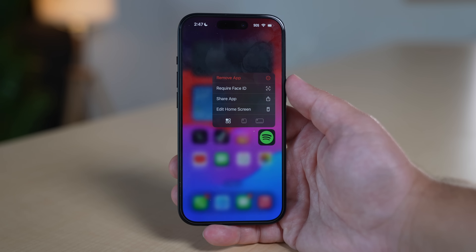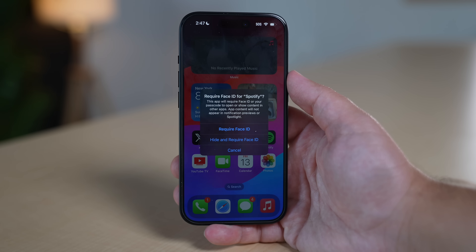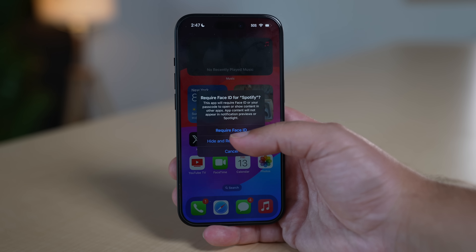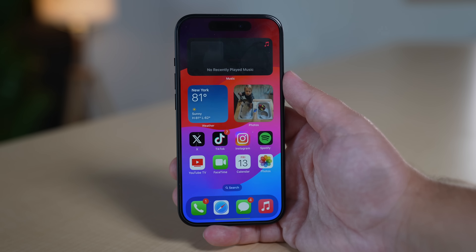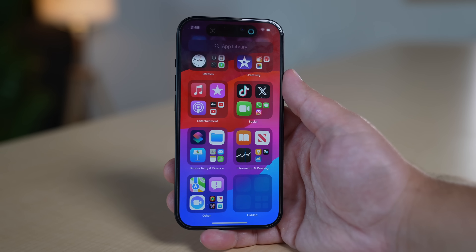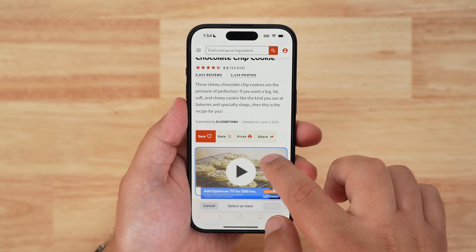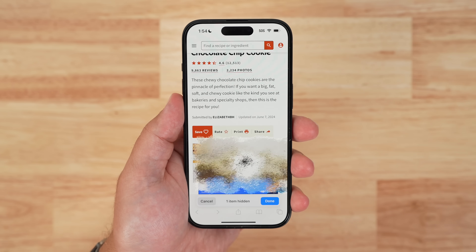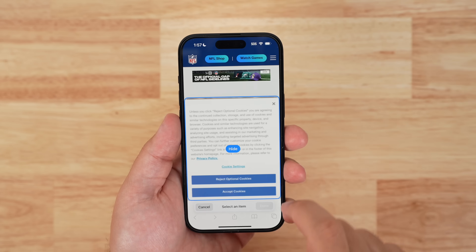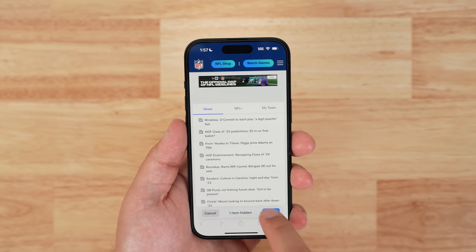Lastly, here are some rapid-fire features to check out: you can lock any app via Face ID or Touch ID by long pressing on the app and selecting the lock option, or you can hide the app, which locks it and places it in a special hidden apps folder. Distraction Control in Safari can be used to hide static content on a page — while it could hide a pop-up ad, it's important to note this is not an ad blocker and cannot permanently hide ads.